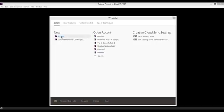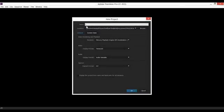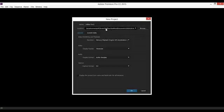Open Premiere, open a new project, call the new project your last name, Tutu.